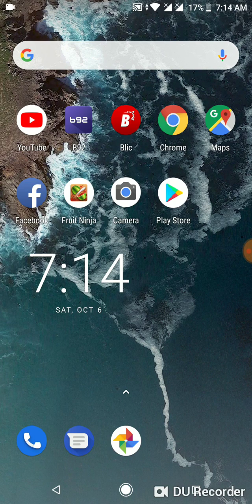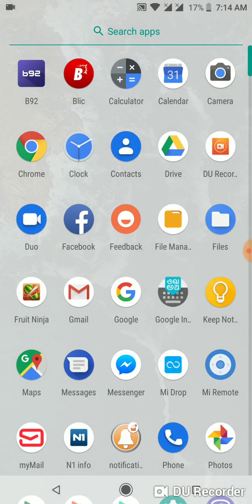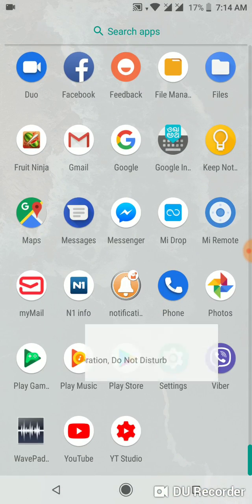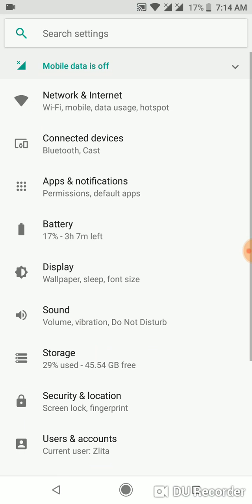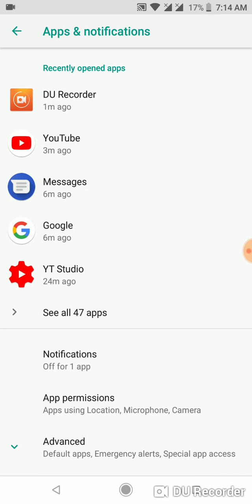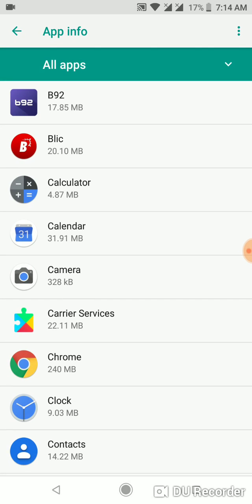What you have to do: go to Settings, then go to Apps and Notifications. Click to see all applications that you have installed on your phone.